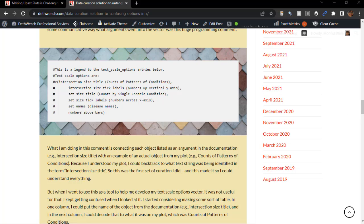See this comment code on my blog post? This was my first attempt at figuring out this vector I had to make. You will see what I did was write the name of the option from the Upset R documentation, such as Intersection Size Title.